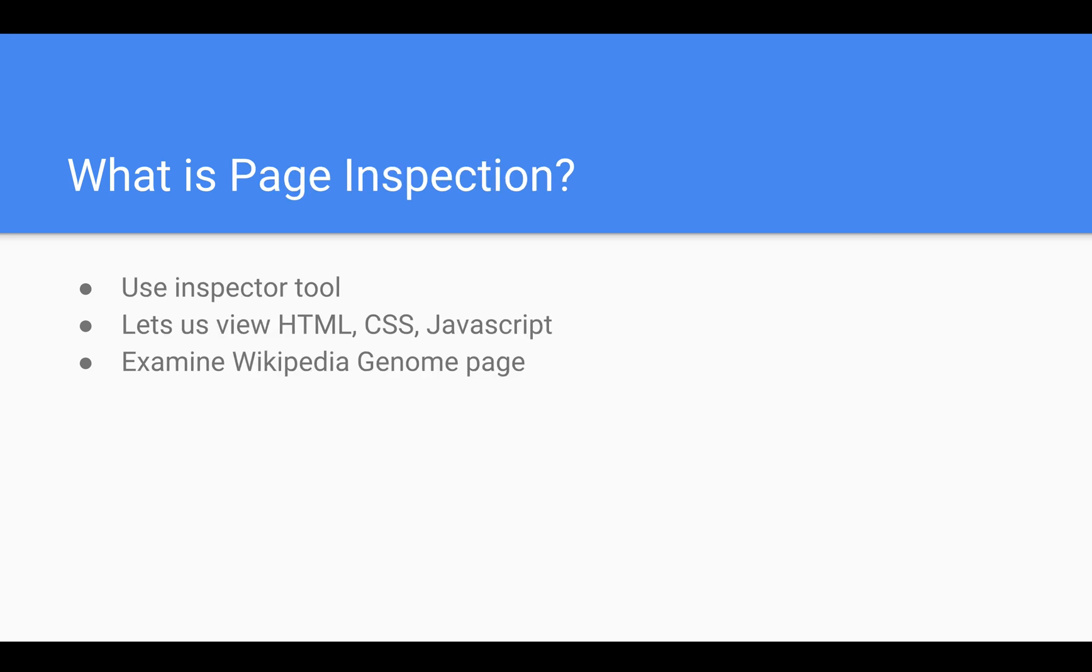Now what about page inspection? There's a very good chance you guys have actually used this tool before, but we're going to show you and refresh how to use our inspector tool in a web browser. What this does is it allows us to view the HTML, CSS, and JavaScript code that makes up a page, and we're going to choose the Wikipedia genome page to examine.